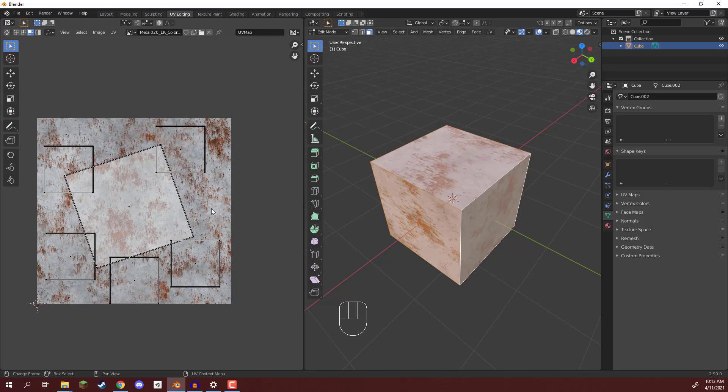Now, in the next lesson, we are going to go over the process of unwrapping multiple different objects. So I'll see you all then, in the next lesson.